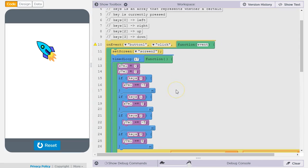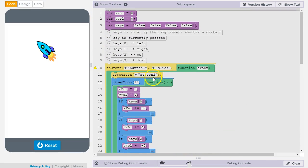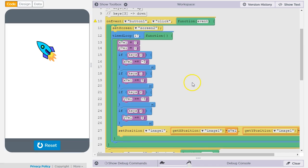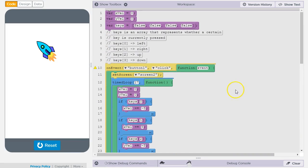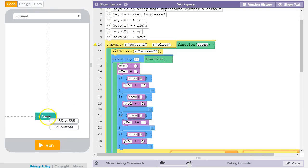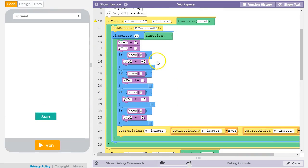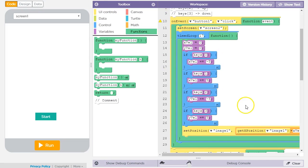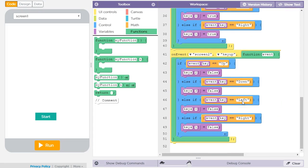As a refresher, what we've got is this timed loop which is taking care of updating the position of the ship based on which keys are currently being held down. I need to modify this to not allow the position to be updated if the movement will cause it to move off the screen. I've got my timed loop here inside of this button one click event handler, and I'm going to factor this code out into a function that I'll call update.